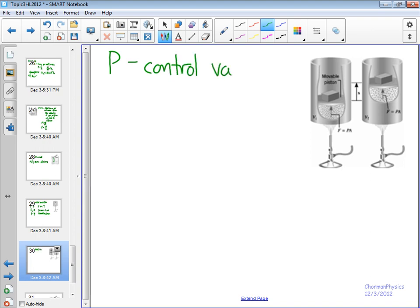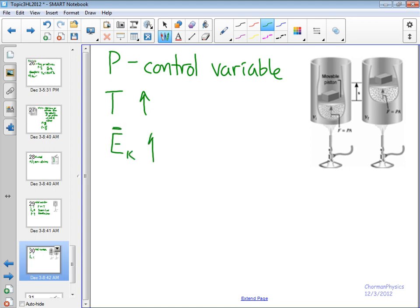And what we do, again, is we increase, we add heat to the substance. And so temperature is going to go up. Again, the average kinetic energy of molecules is going to go up. And what's going to happen is that as we increase the temperature, the average kinetic energy of molecules is going to get increased. It's going to hit that piston with more force.